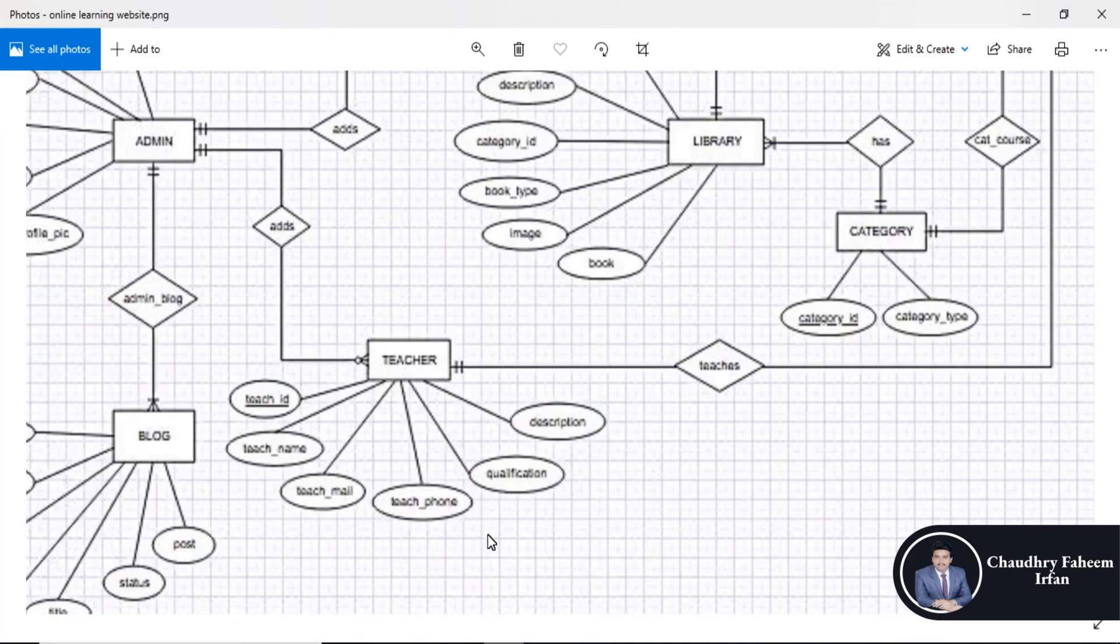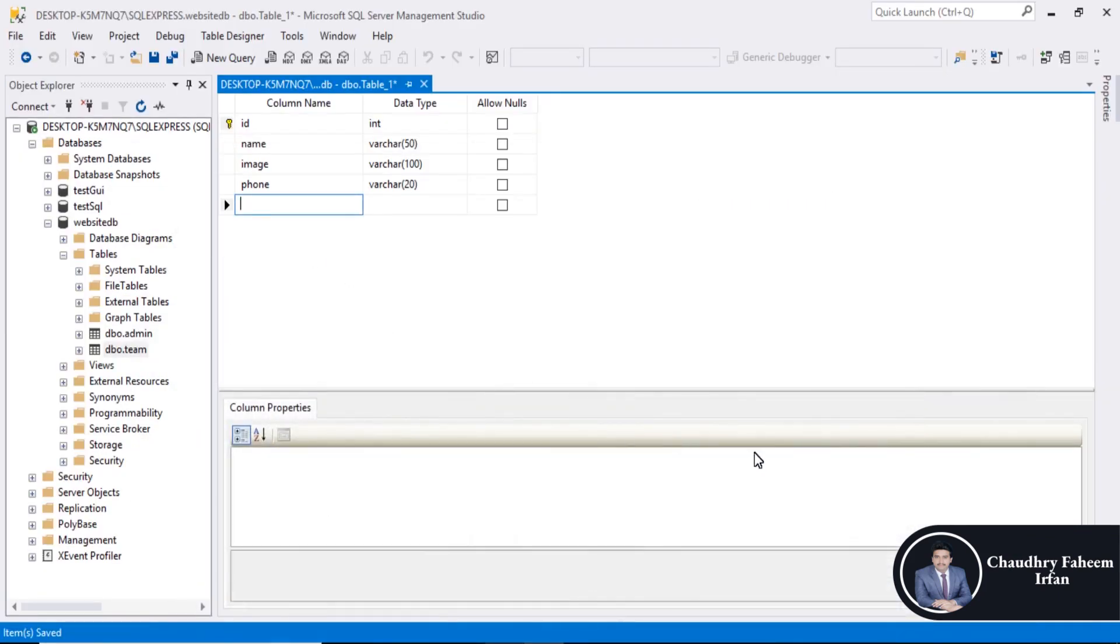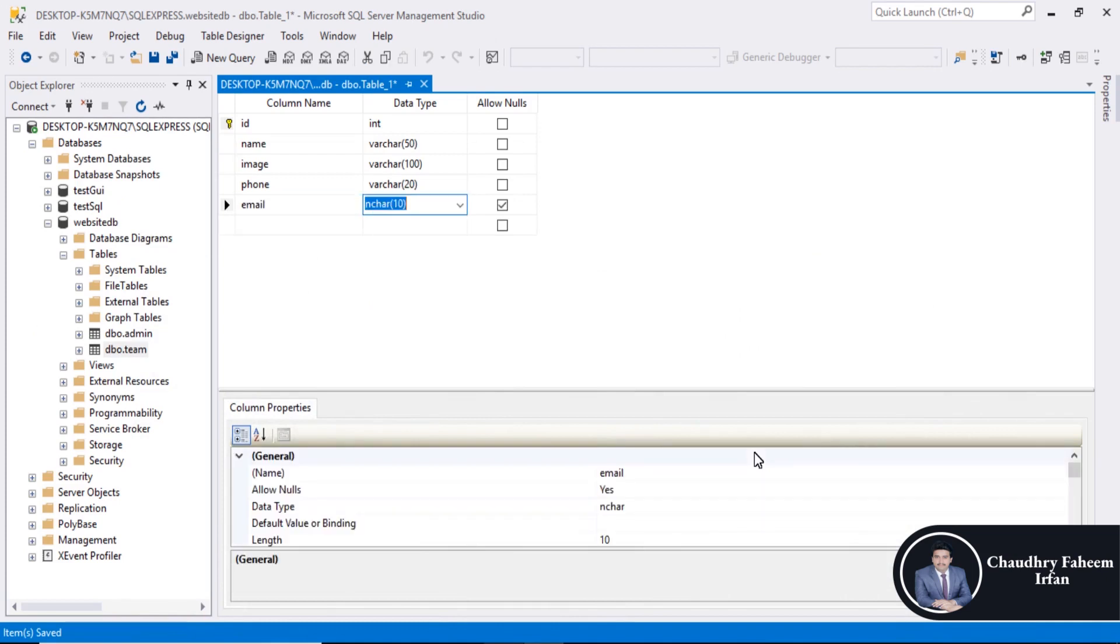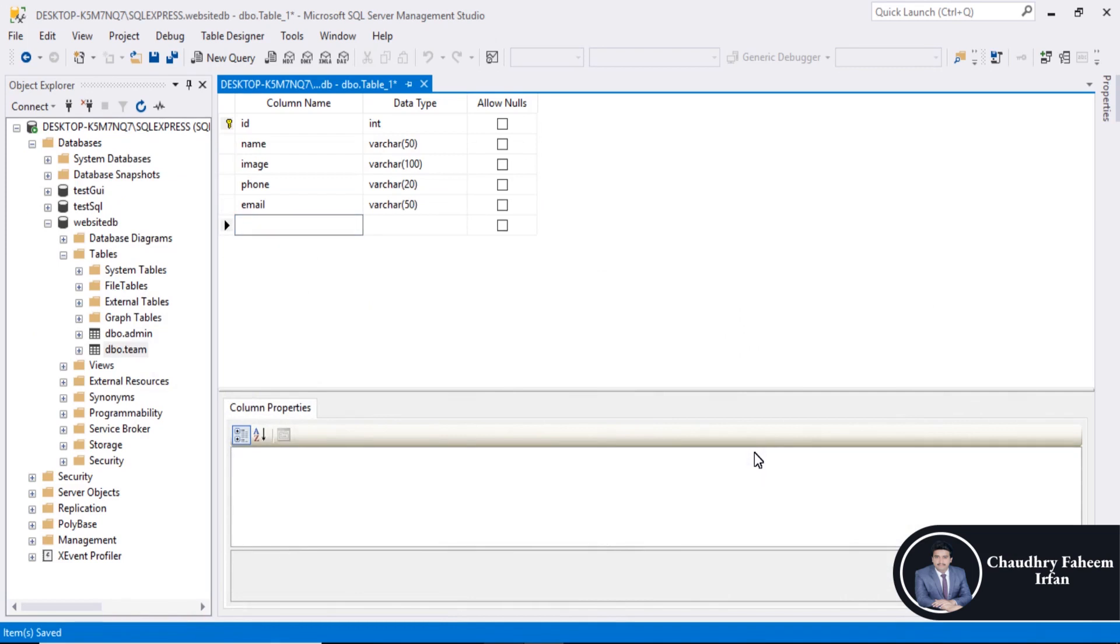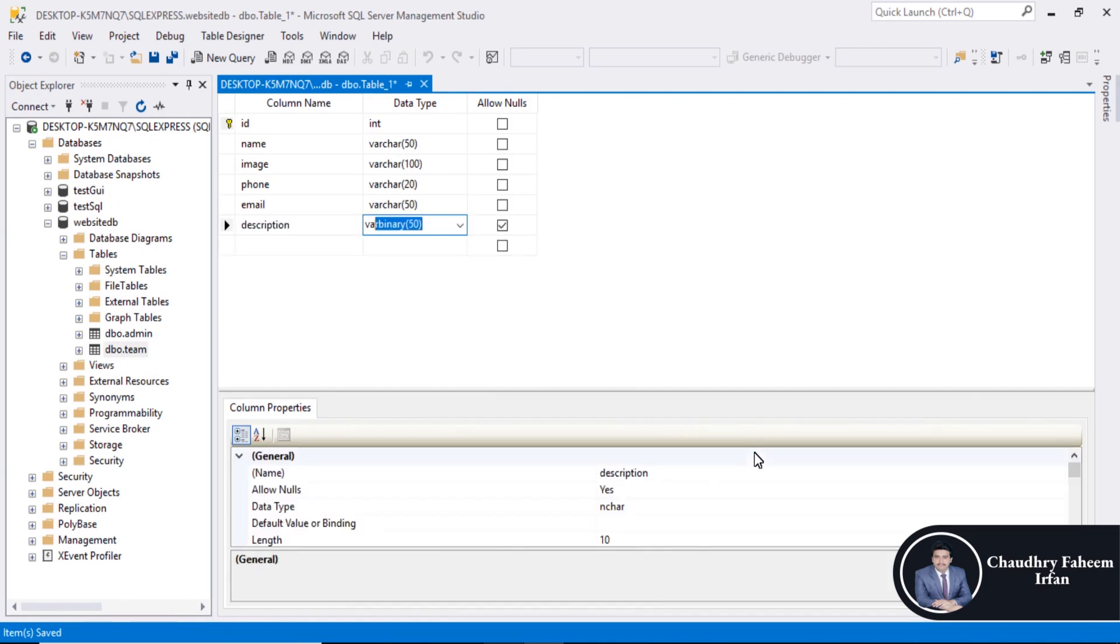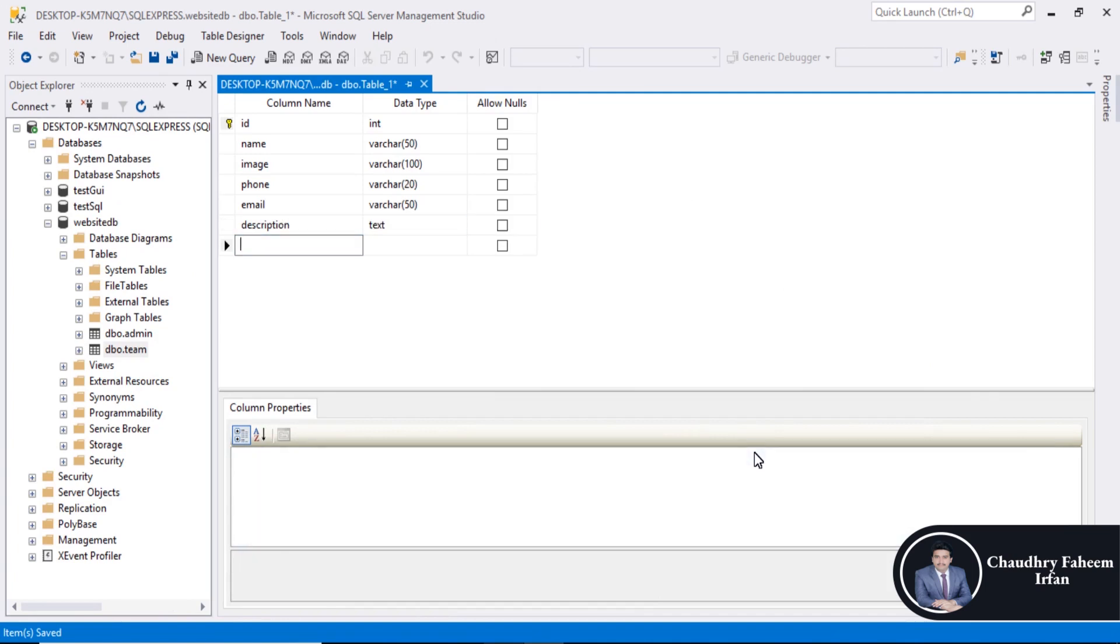Email, description. You can add any column according to your requirement. Description.